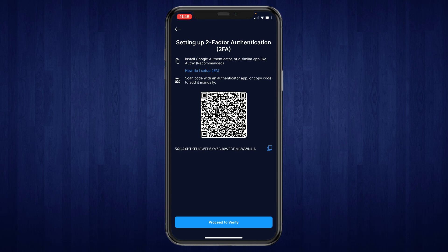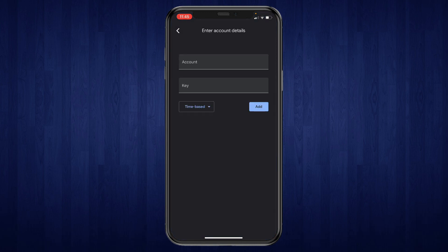There are a few steps. First, install Google Authenticator or a similar app — in this case we will use Google Authenticator. Then you need to scan the code with an authenticator app, or copy the code to add it in manually. Go ahead and copy the code.